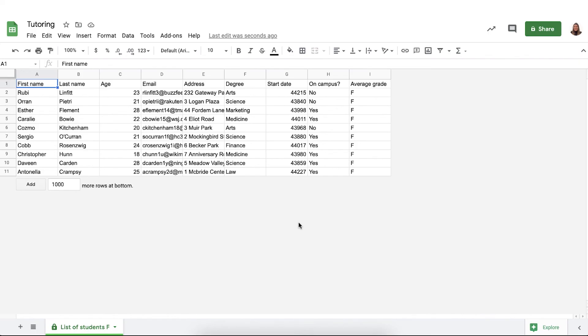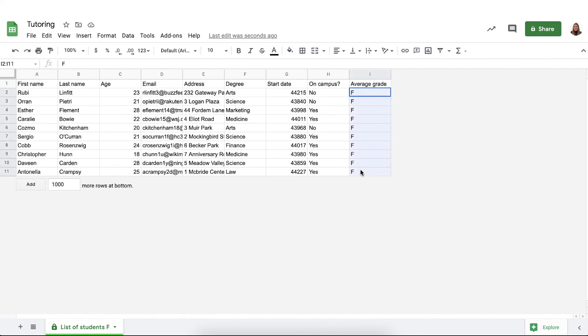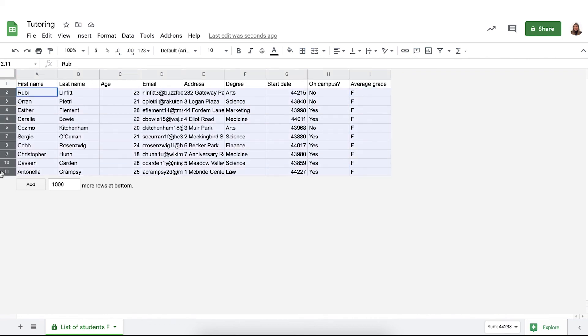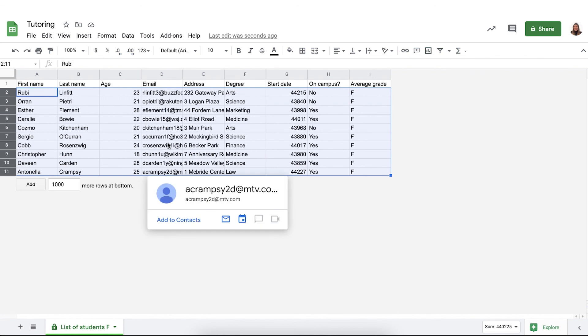There you go, as you can see Sheetgo has created a new spreadsheet called tutoring with the connection list of students with an F and it has done exactly what we asked, to only send the data of all students that have an average grade of F.